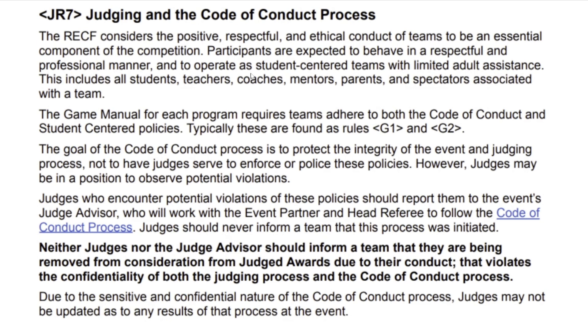Basically, this says that if you do naughty things during the tournament, get yourself some code of conduct violations, you can get in trouble and no judged awards for you. This was already in here in G1 and G2, but I mean, it doesn't hurt to reiterate it, so I don't have any strong opinions about this. Probably slightly positive, it doesn't hurt to have.